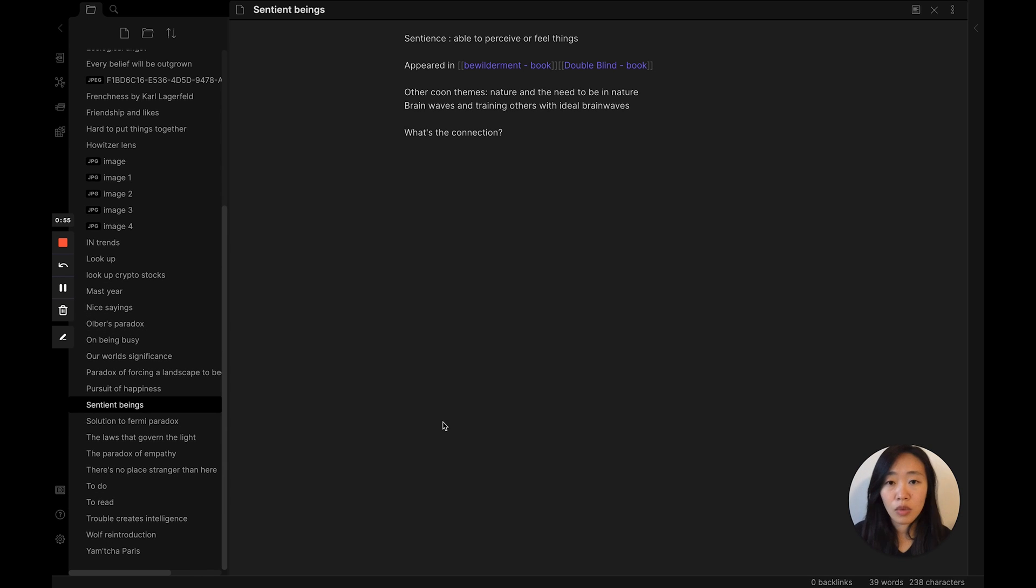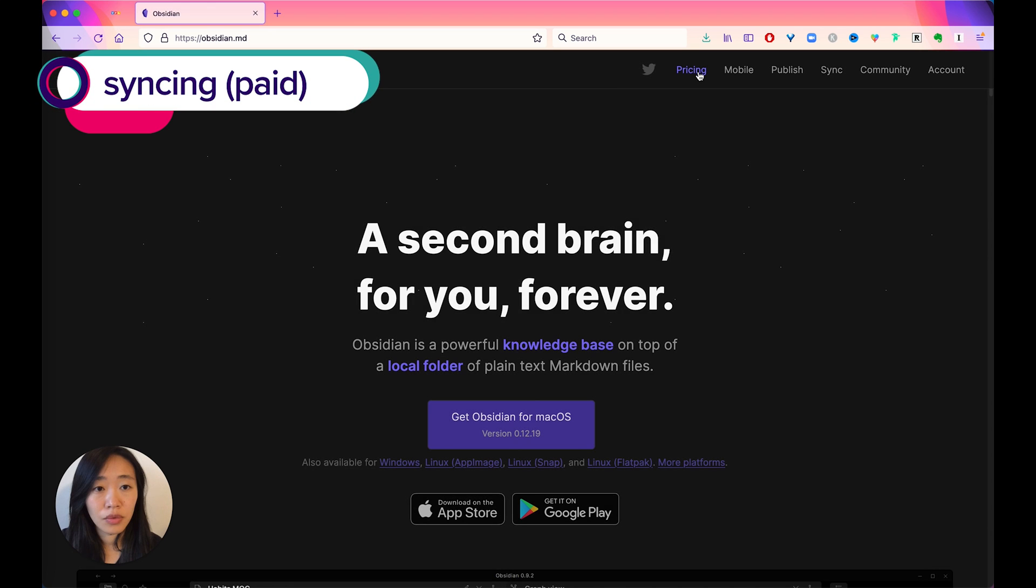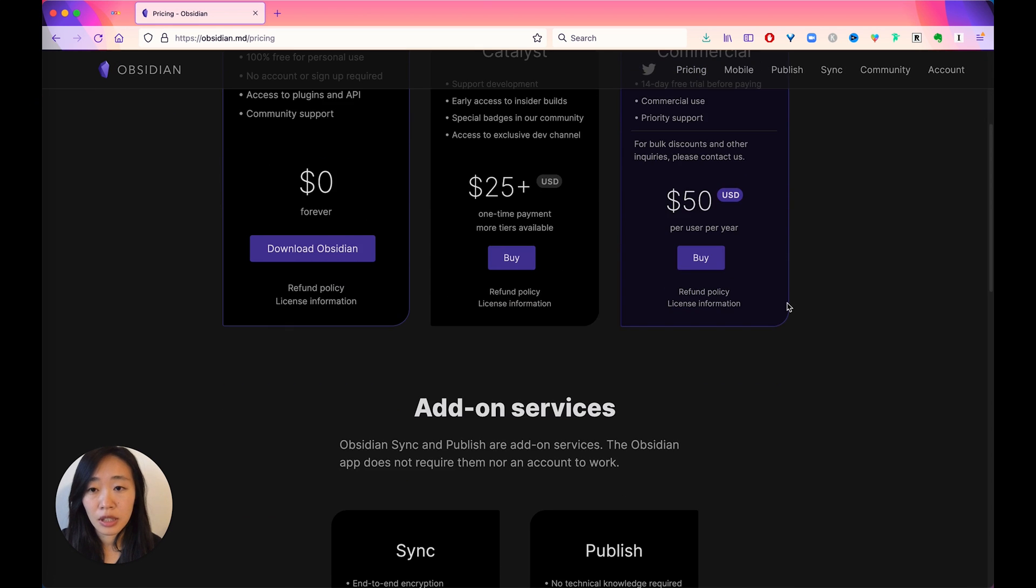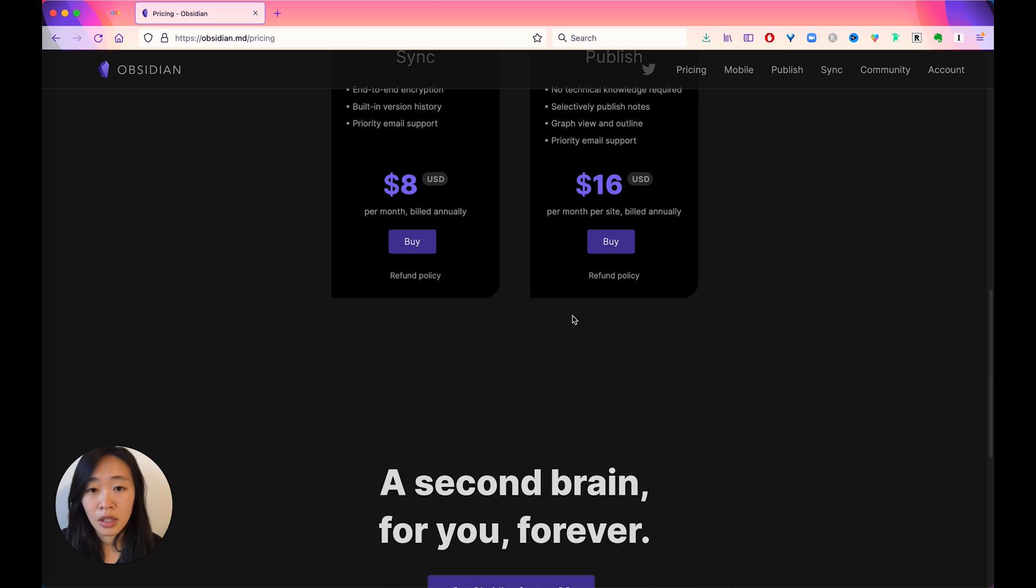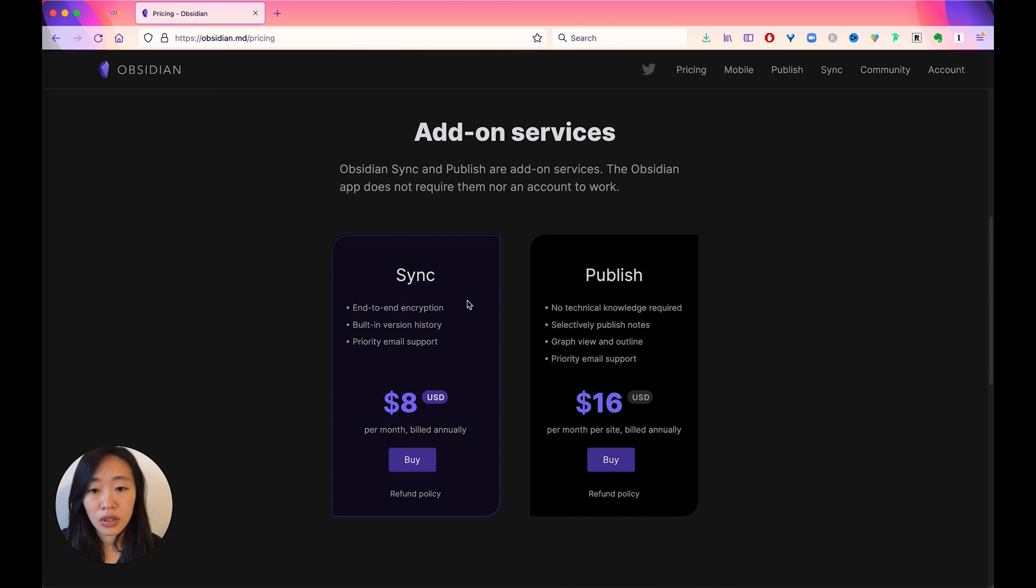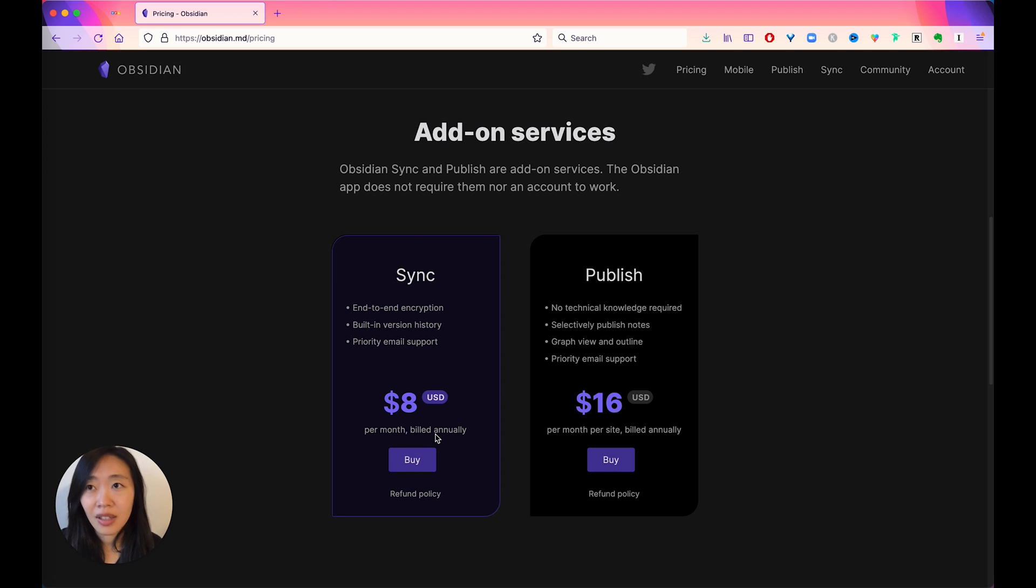Otherwise, they also have a syncing option. Let me show you. If we check out pricing, there are add-on services, so the syncing one is eight USD a month billed annually.